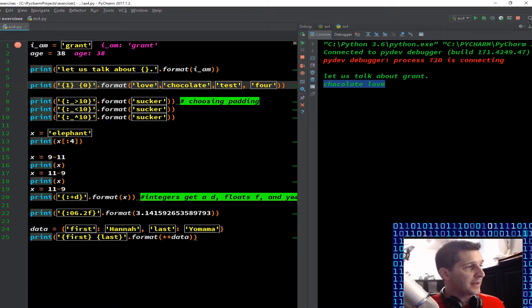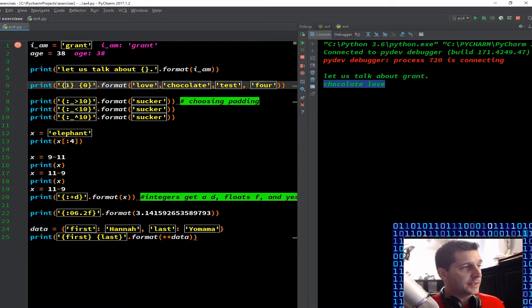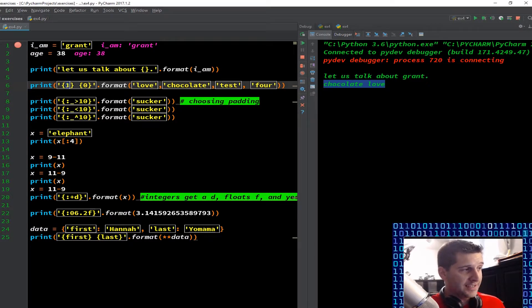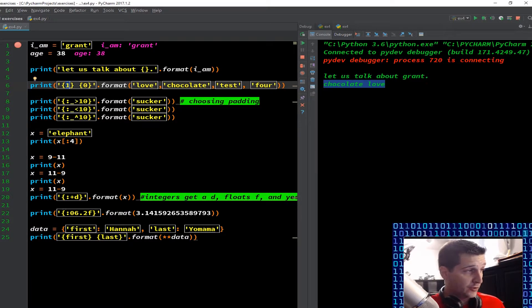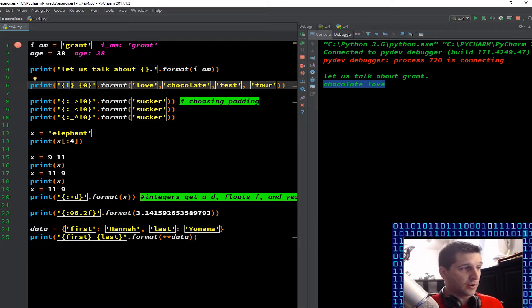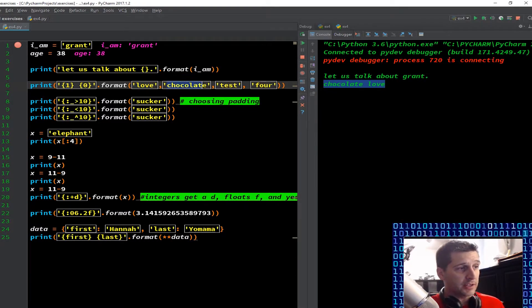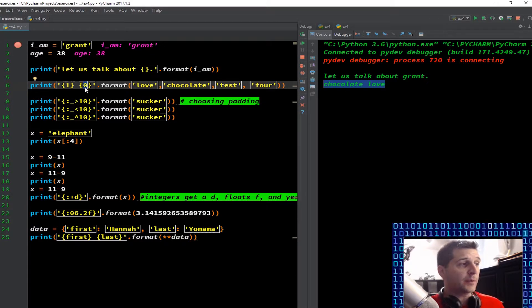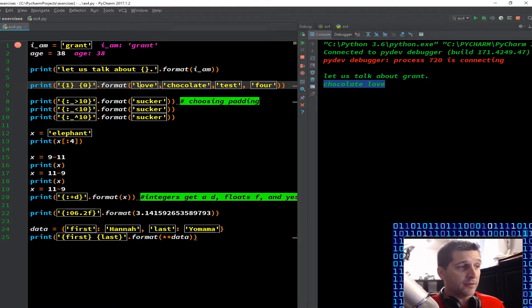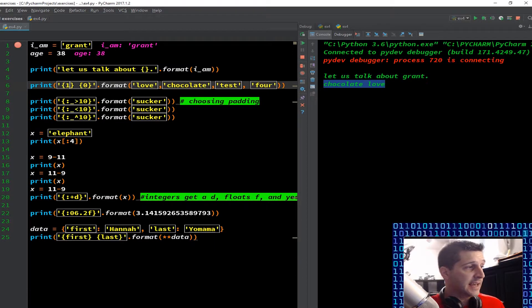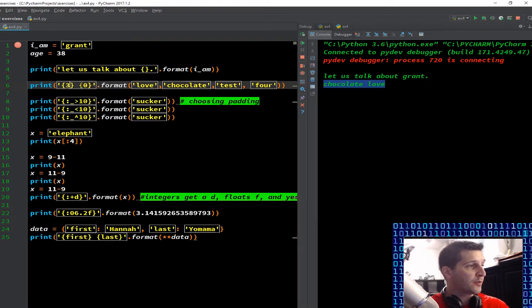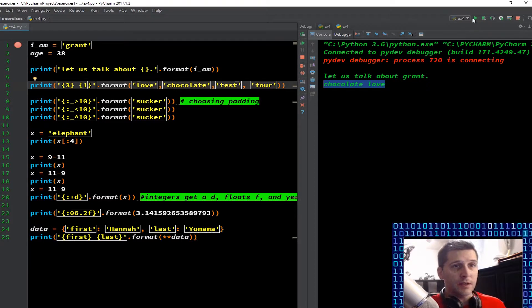Here in Python in this particular line of code we said for the first curly bracket format I want you to put whatever is at index one and you'll recall that Python indexes things starting at zero. So love is zero, chocolate is one, test is two and four is actually an index of three. And then the next piece I have is for the next format I want you to format what's in position zero and that would be love.